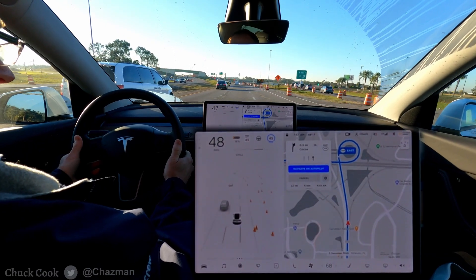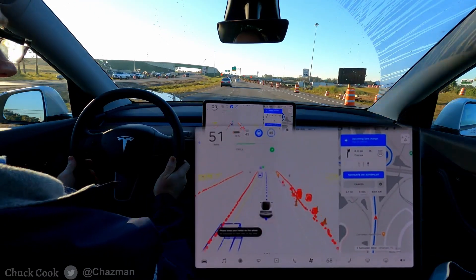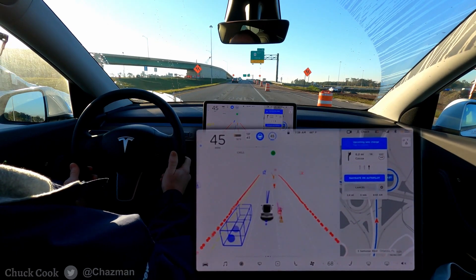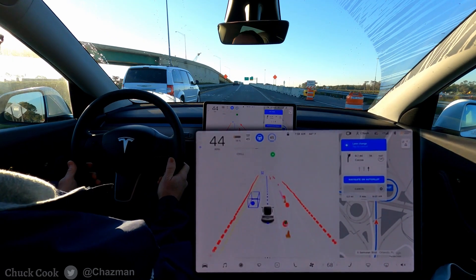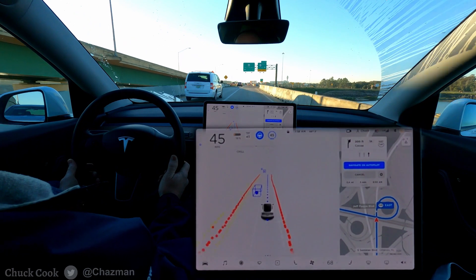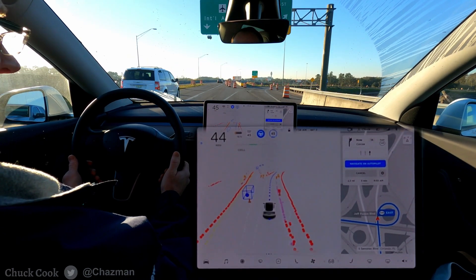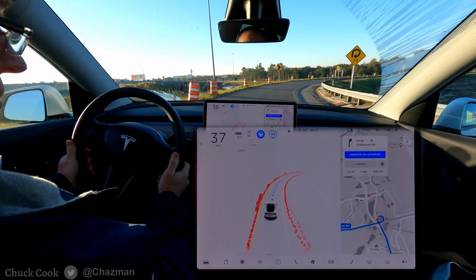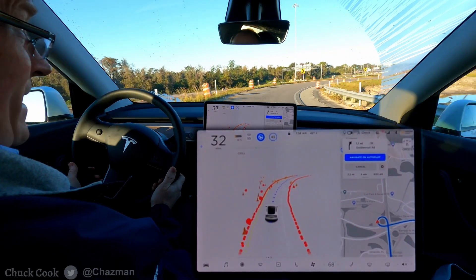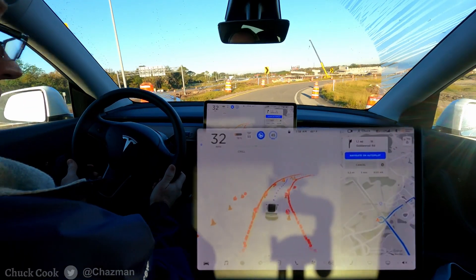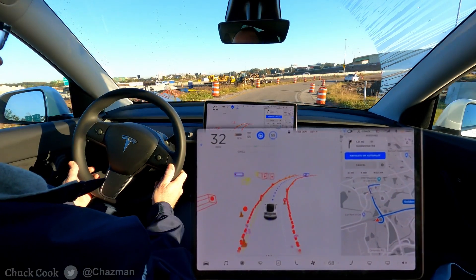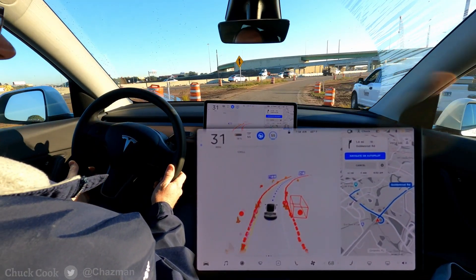We all have the same build in software. I have no idea what the weight sliders are set to for the rule set on this Model Y I'm driving right now. Those settings may need to be different for different cars based on the weight of the car, the acceleration, the viewing angles, and the number of inputs. The beta testers or the development team inside Tesla may need to tweak those settings for each vehicle.